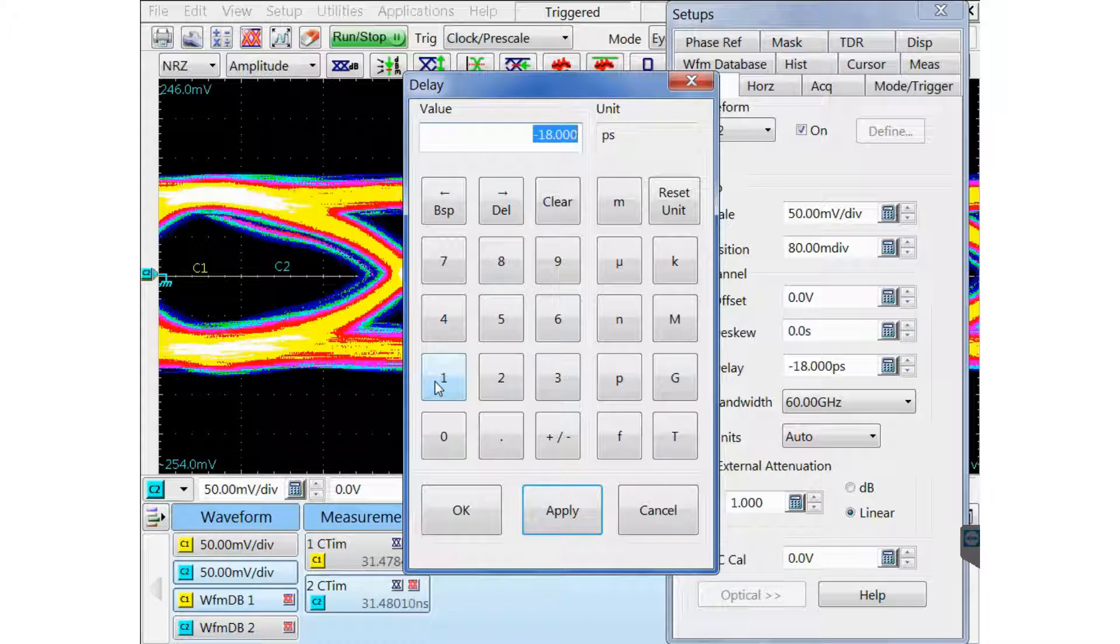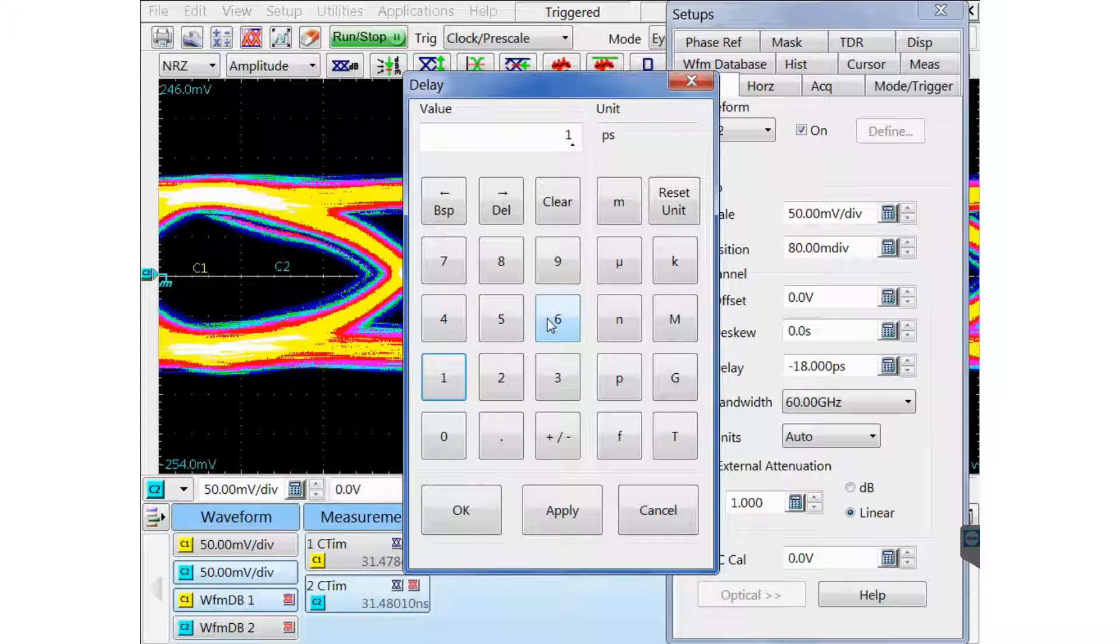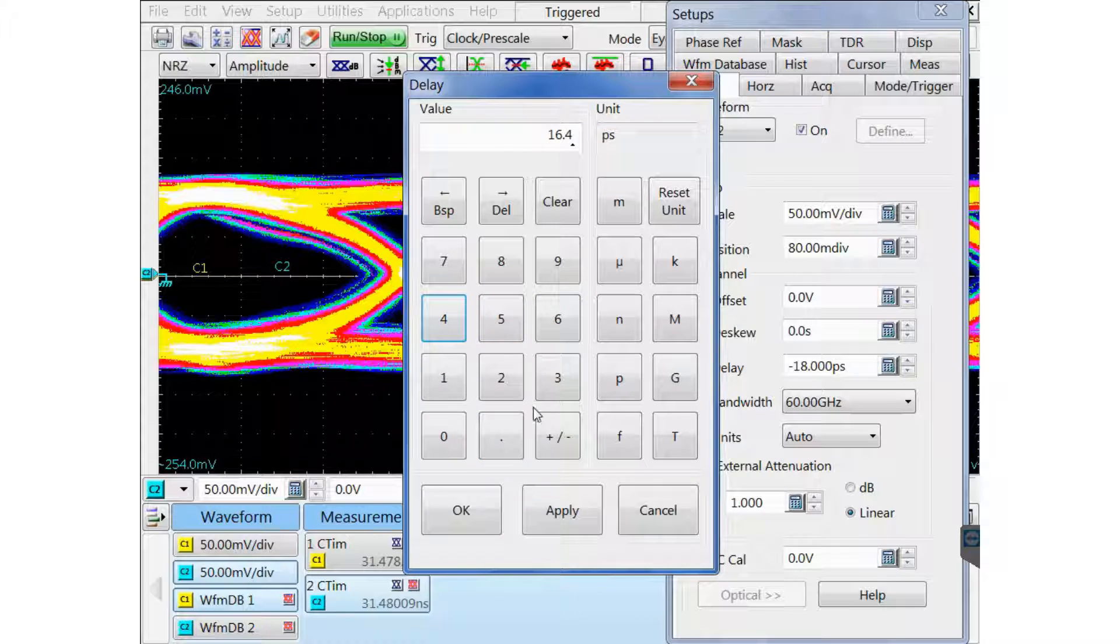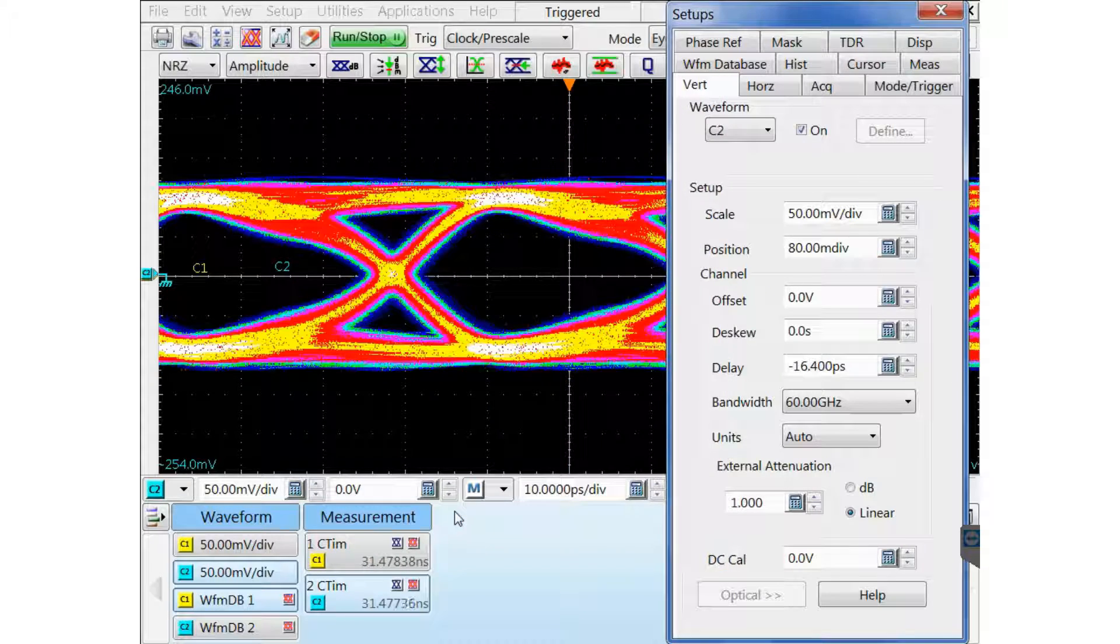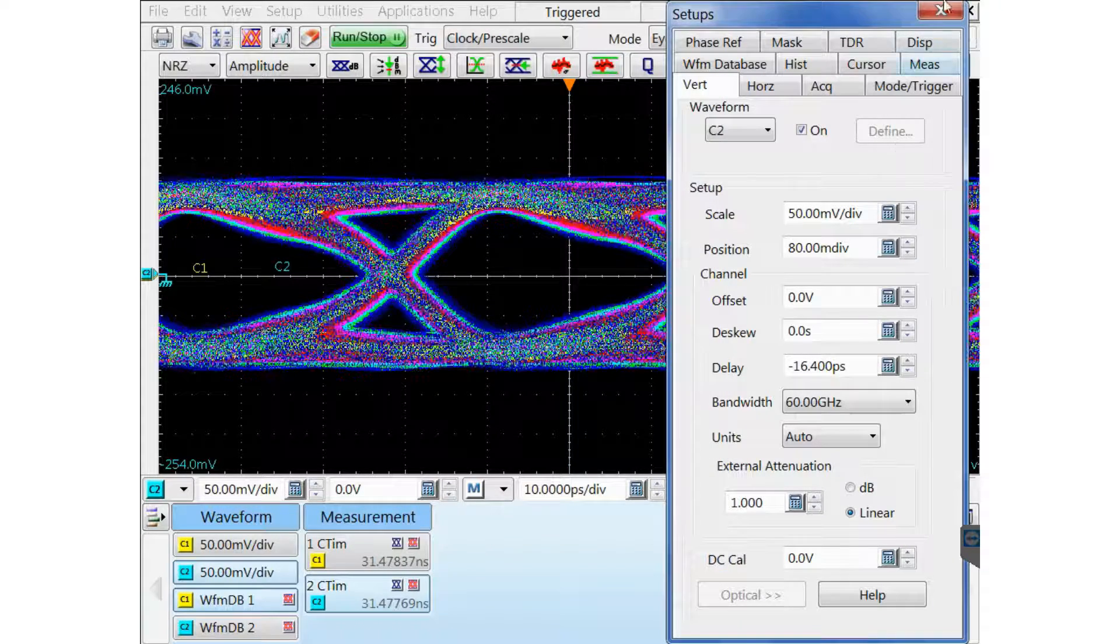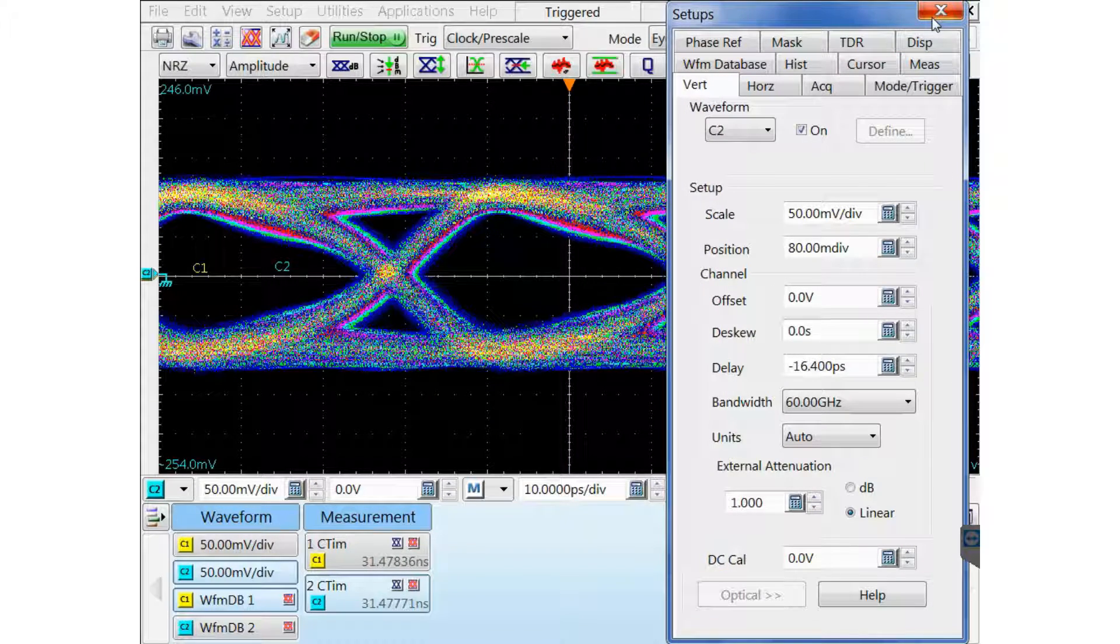And I will have an overlapping crossing point. So I'm going to enter minus 16.4, click OK.